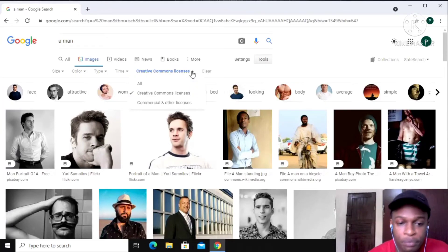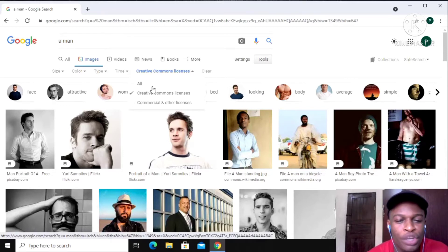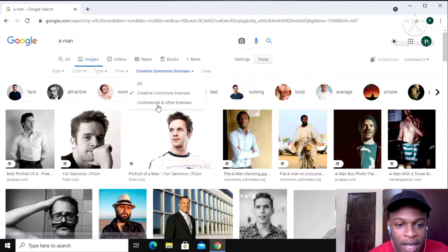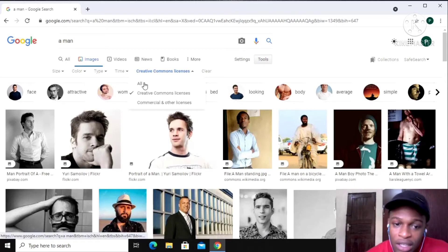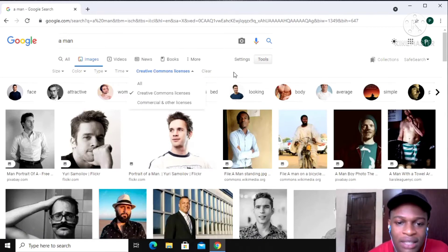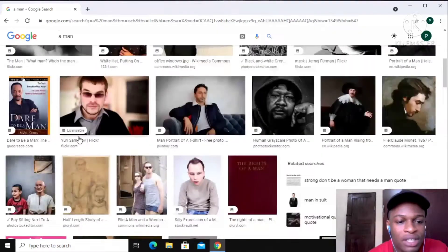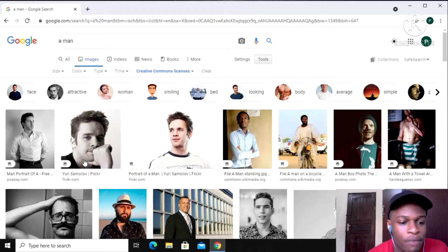In these options up here, you might see something like 'Creative Commons' or options to reuse. I only have three options here, but you might have more. Don't click the top one — click 'Creative Commons Licenses,' this one here. Make sure to do that.